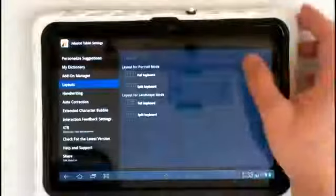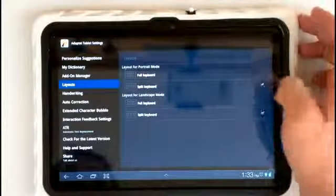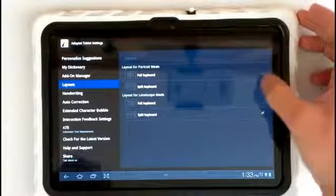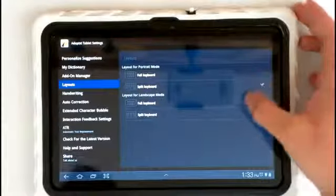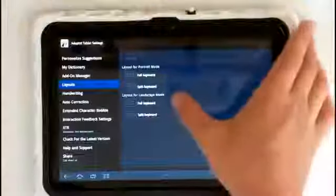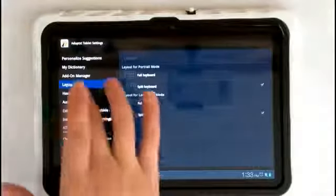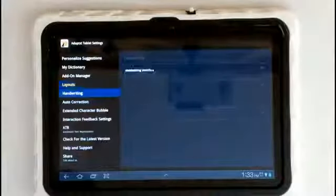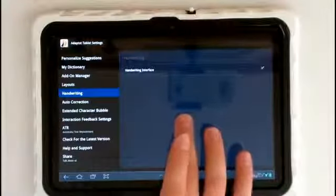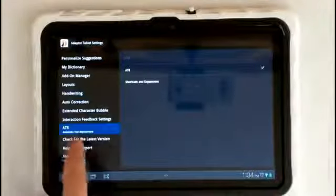Anyways, we can go to our layouts manager here where we have the option of the full keyboard or the split keyboard, which I love to split. And then for the landscape mode we also have the options of full or split. Now we also have our handwriting interface which I'll show you here in a minute and demo.